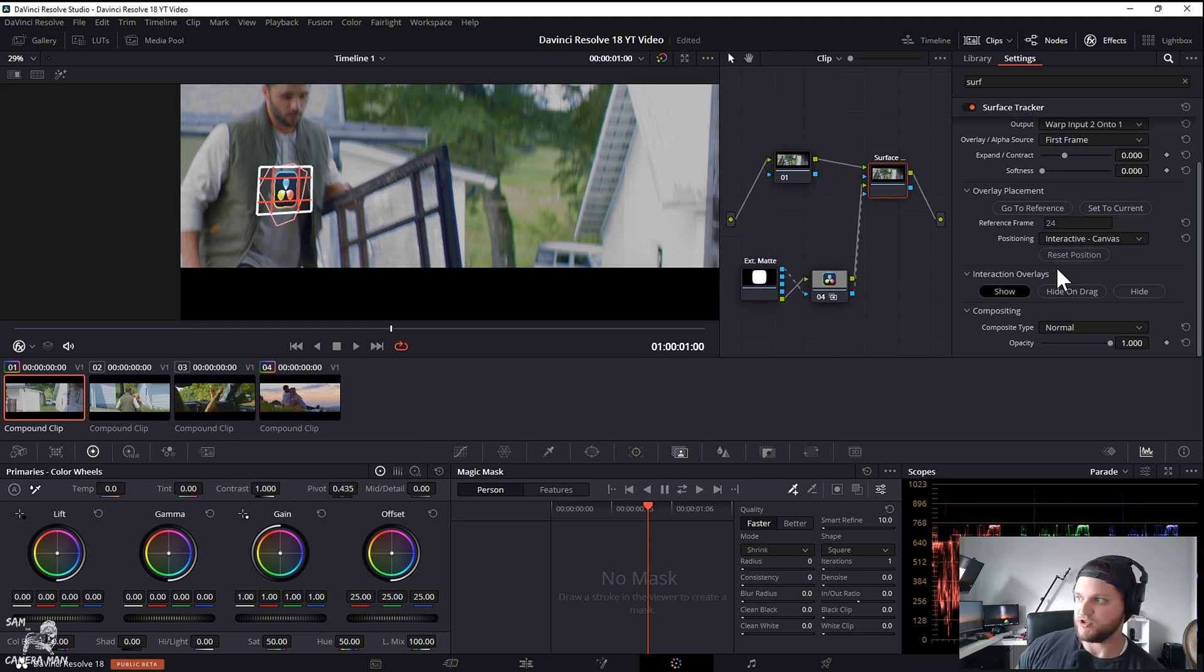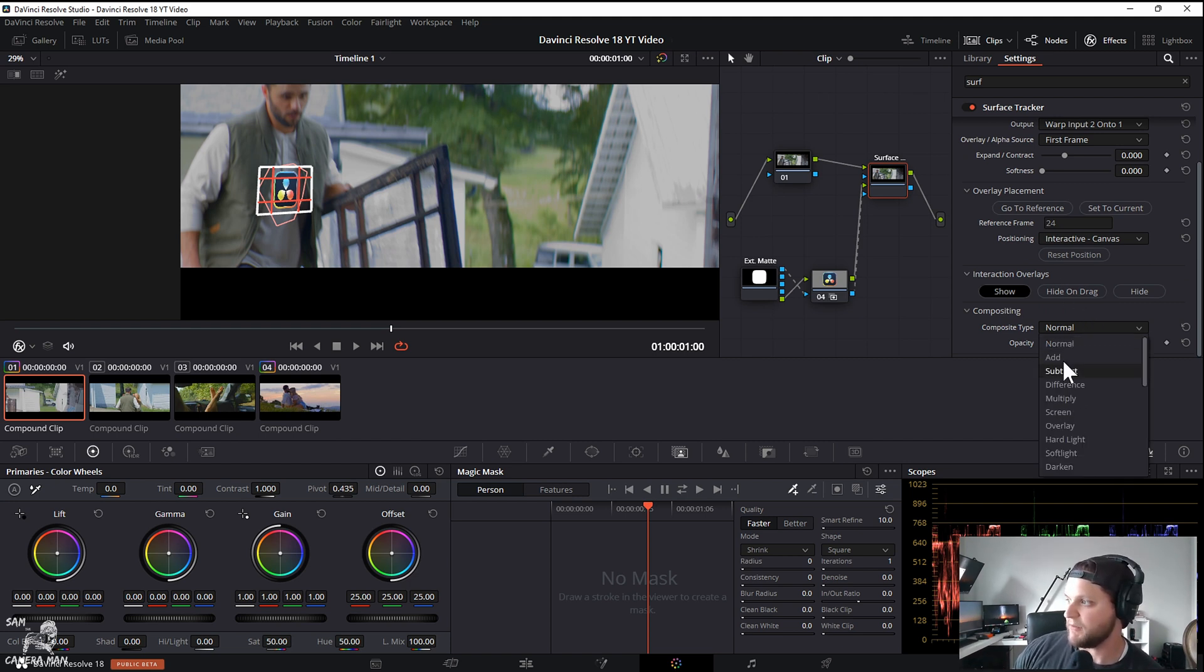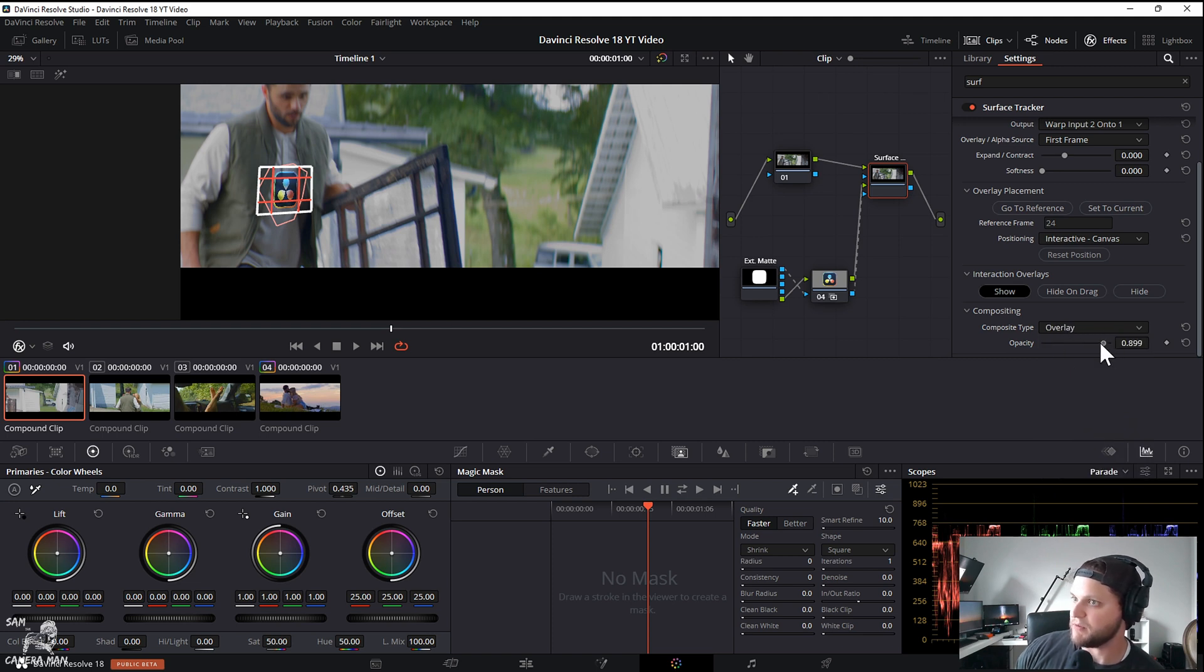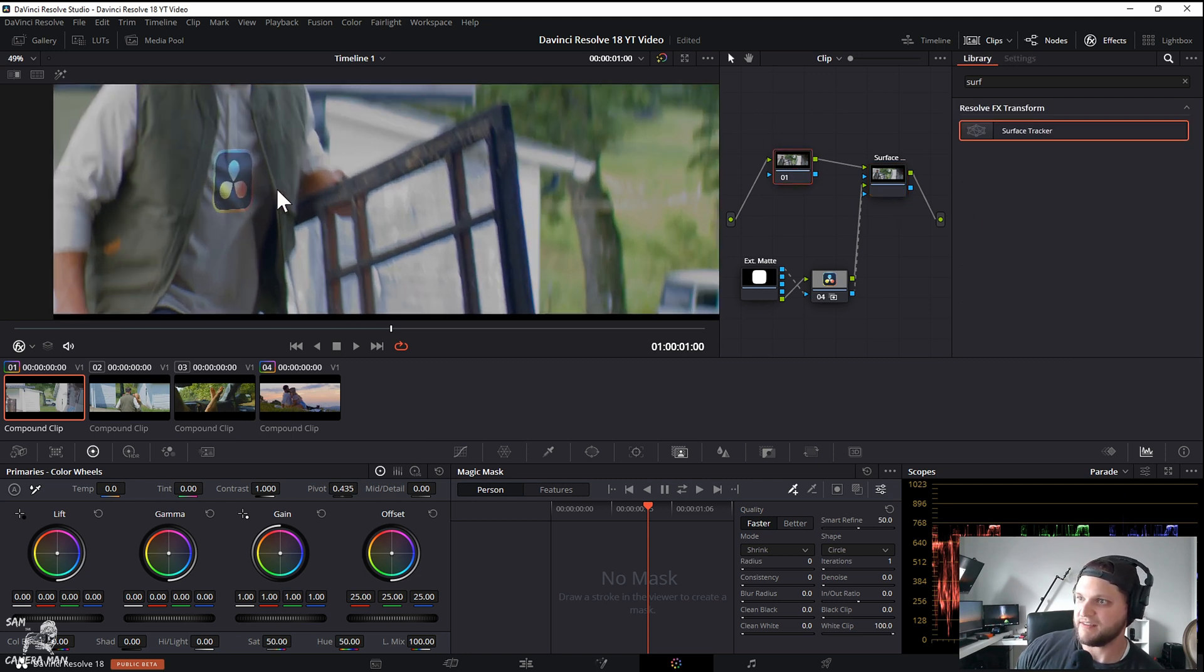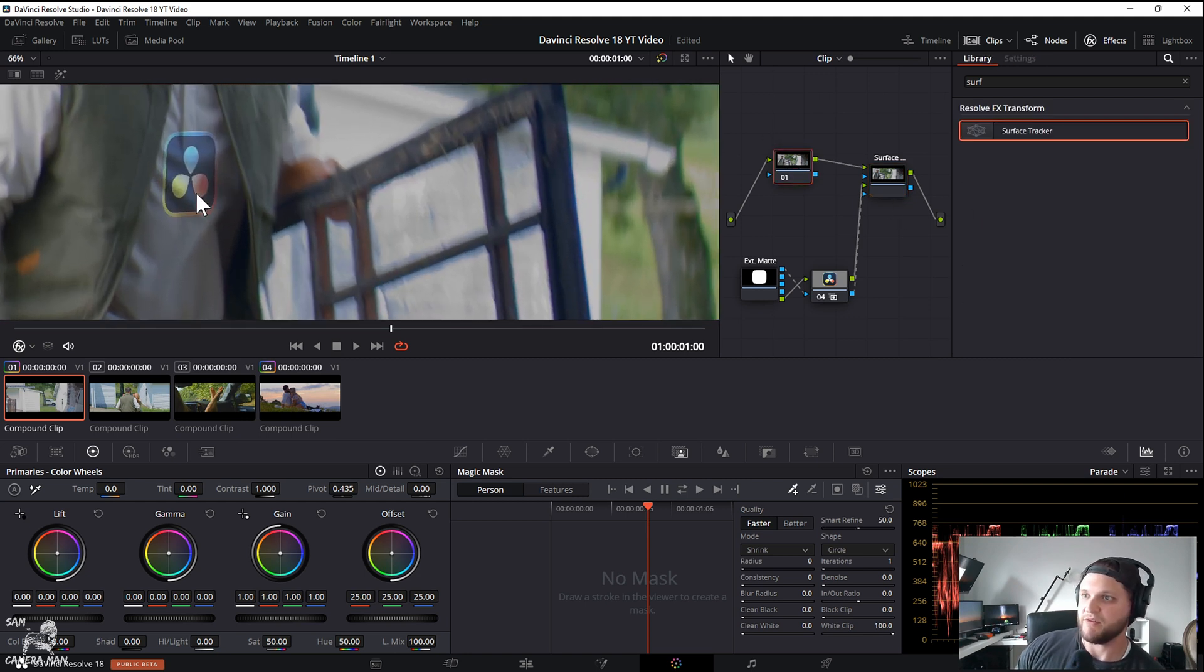Once you have it where you like, the size that you want it to be, now we want to make it look like it's tracked onto his shirt, like it's a part of his shirt. So what I want to do is come down to my composite type, I'm going to hit overlay, I'm going to bring the opacity down just a little bit.